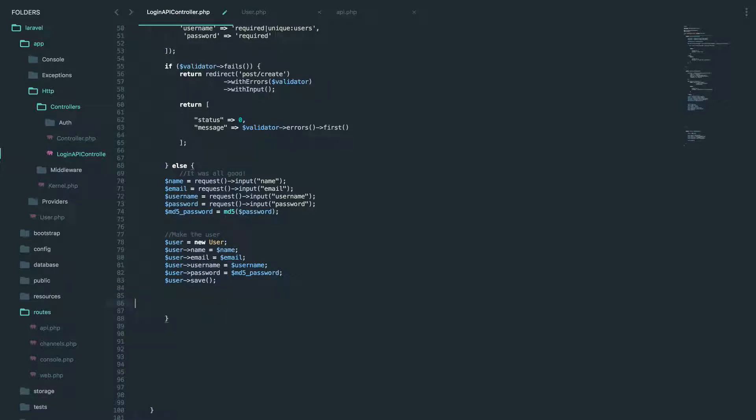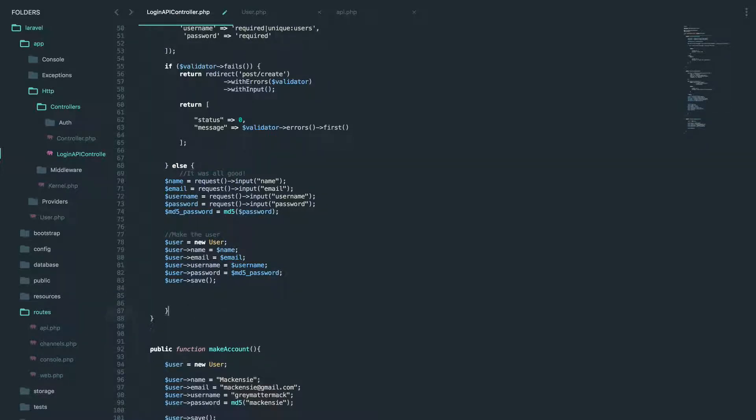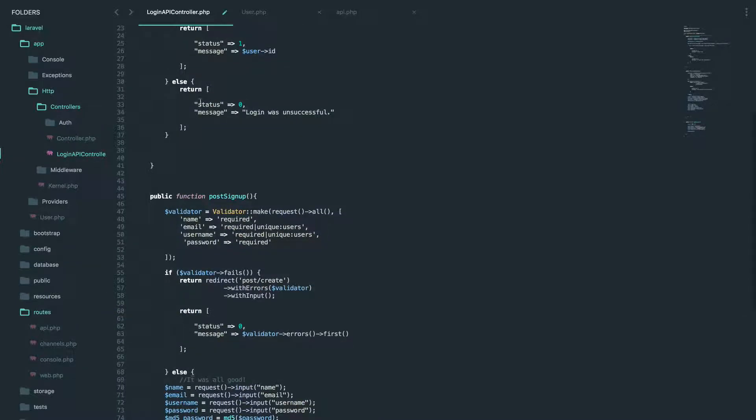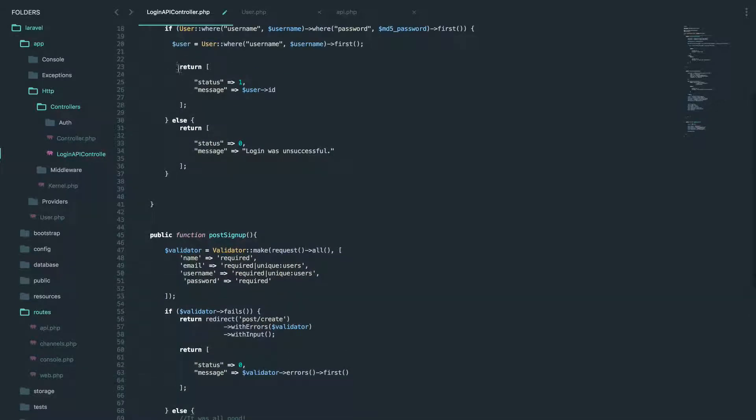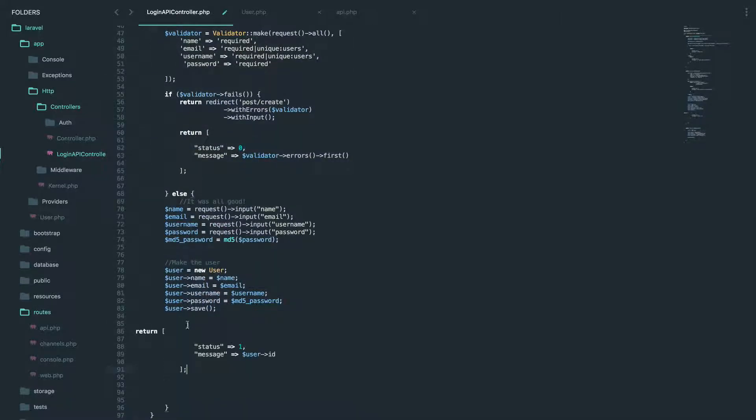All right. So there we go. We've got some security, we just have to test it and let's add a message. So after we create the user, we want to do the same thing we're doing the login system. So do we create the user? Let's just get the ID and display it to the app.